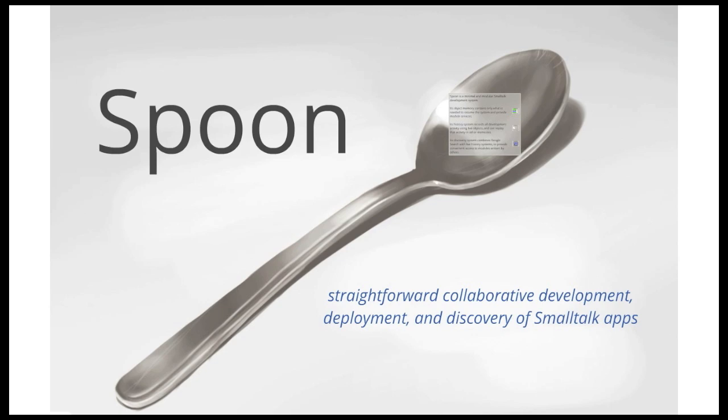So I want to improve that and then also once a Smalltalk app is out in the world, I want to improve the infrastructure that a person would use to find an application and actually install it and use it.